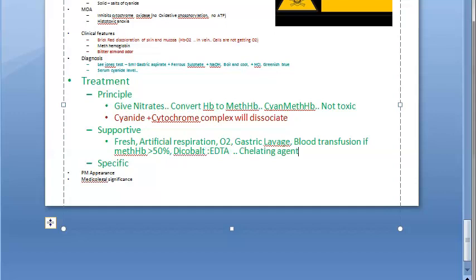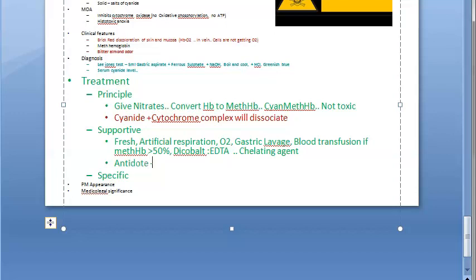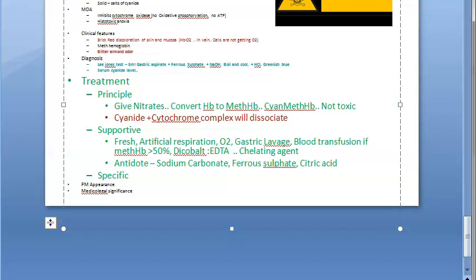Chemical antidote consists of sodium carbonate, ferrous sulfate, and citric acid given to form Prussian blue; keep patient under observation. The antidote is sodium carbonate, ferrous sulfate, and citric acid.